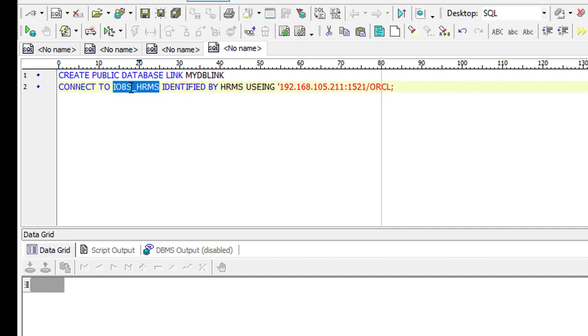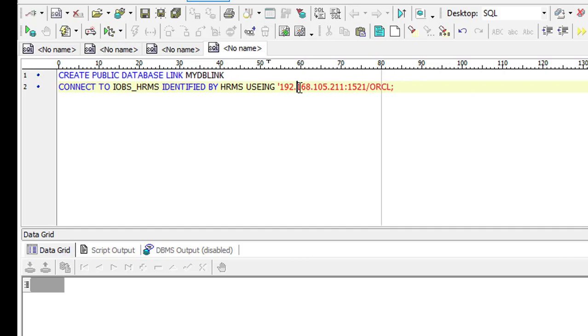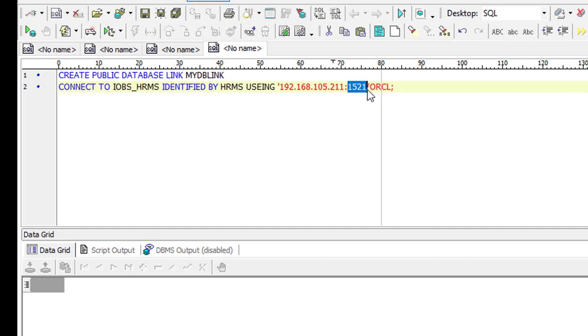It is IBS_HRMS, which is my destination database object name, and database object password is HRMS. Using it is my destination server IP address, service ID and service name - service port and service name.